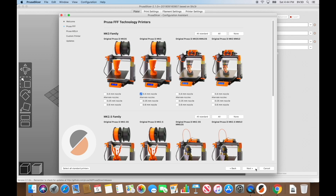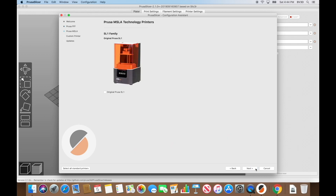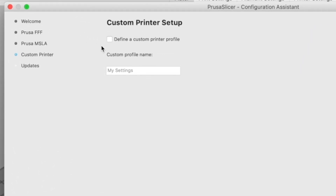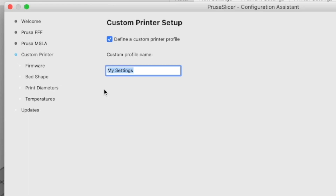Click Next, which takes us to the resin printers screen. I don't have one, so I'm not checking any boxes there. Click Next one more time and that takes us to the custom printer setup screen. This is the main reason we're here — check the box to define a custom printer profile. We want to set up a profile for the Ender 3 and Ender 3 Pro, so type 'Ender 3' into the Custom Profile Name field, then click Next.